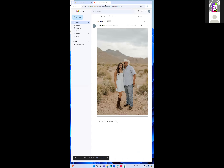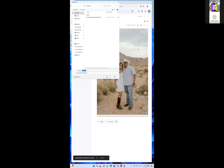Click and hold on the image, then save it into your Downloads folder.